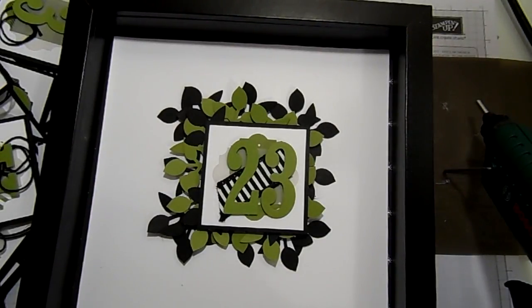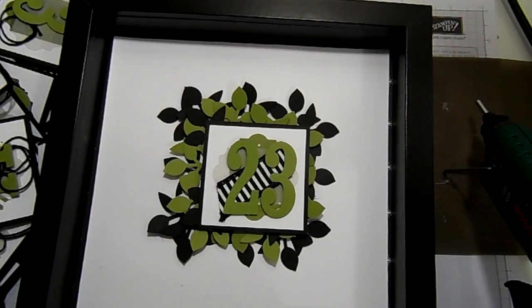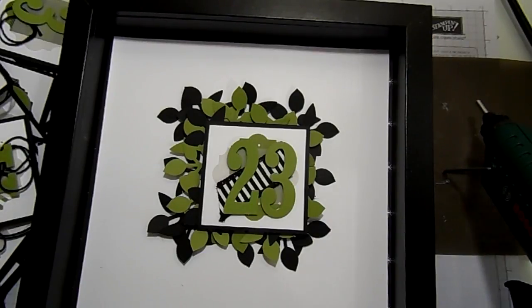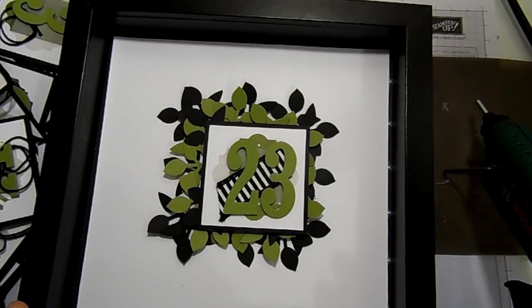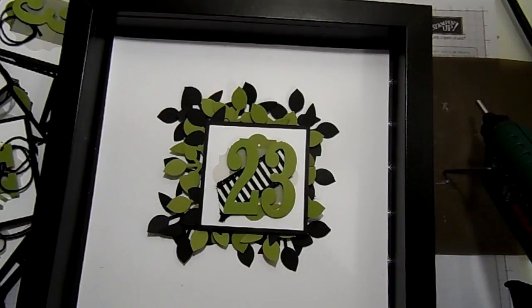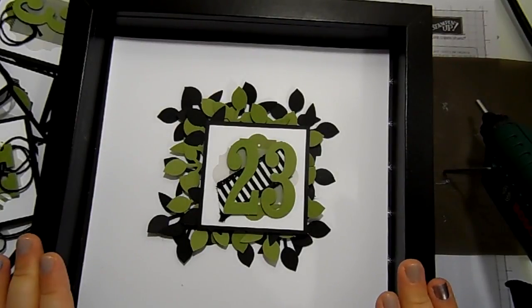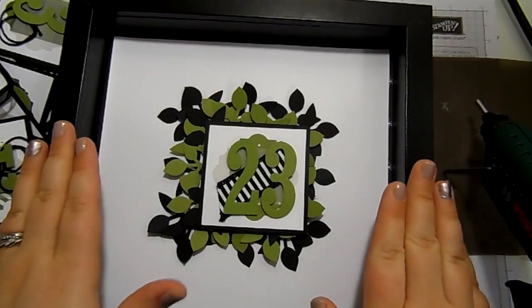Hello, welcome to Stampin' By Hannah. Thank you for joining me today. I am an independent Stampin' Up demonstrator based here in the UK and I'm so happy you've chosen to join me for this Christmas countdown project.